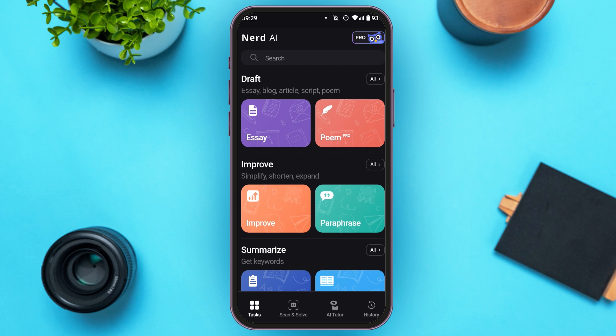When you open Nerd AI, you'll be able to see the option for Get Started. All you have to do is tap on it and then you'll be led to this kind of interface. Creating an account with Nerd AI is also very simple. Just tap on the Get Started button and then you'll be able to use Nerd AI.